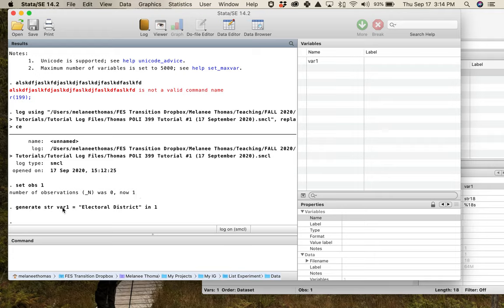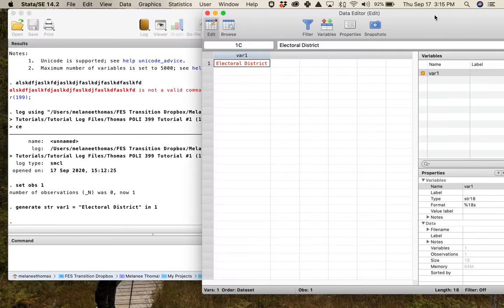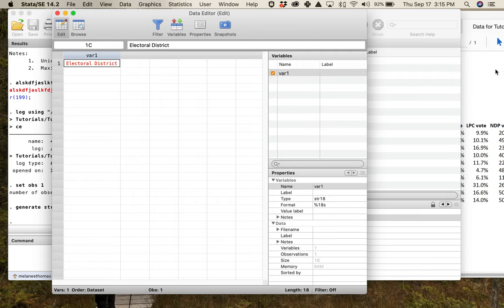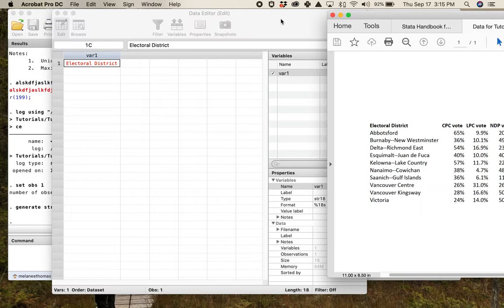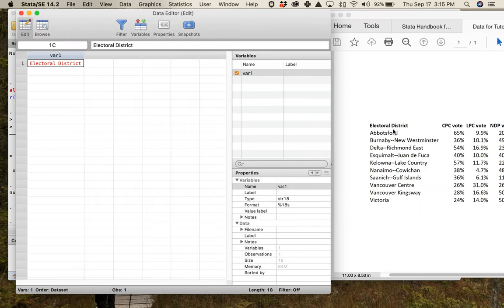String means word in Stata — whenever you see 'string' it just means words, not numbers. If my goal was to make this my variable name, I have not succeeded. I've got 'electoral district' as an observation rather than as the variable itself. So I need to fix this — I'll click on the variable name in Properties and double-click to edit it.